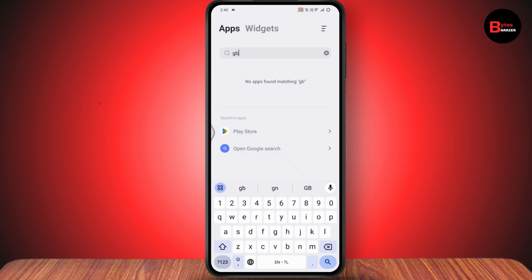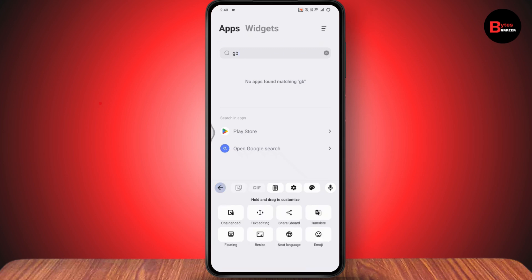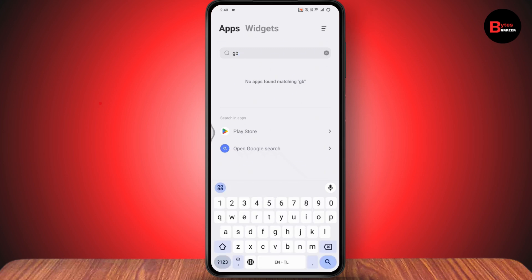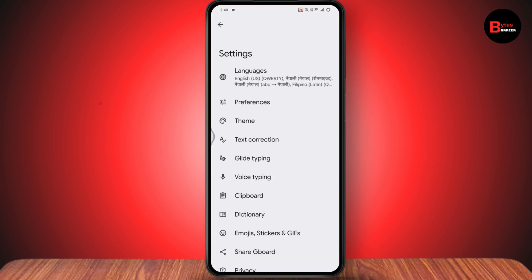What you need to do is go to the keyboard at the bottom. On the left side of your keyboard, you'll see four square-shaped icons. From there, you can tap on settings to enter Gboard settings.